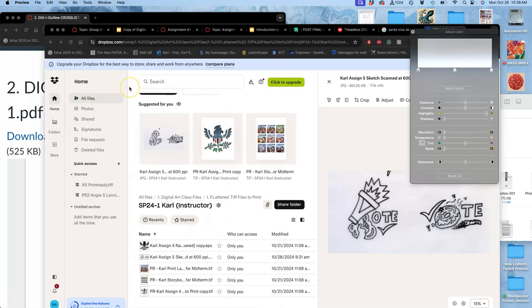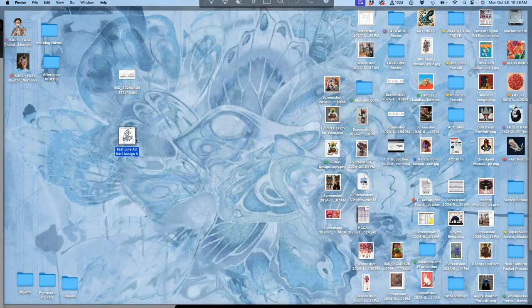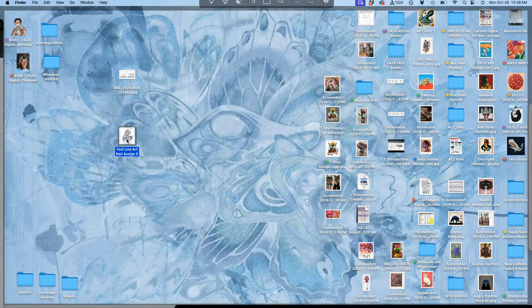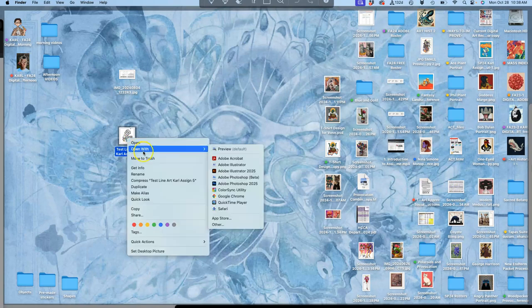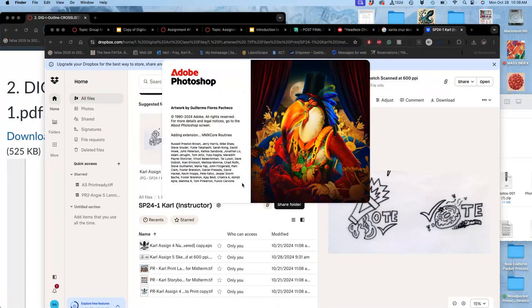So how could I do this better than just inking it by hand, scanning it at a high resolution? Well, I can open it. I can open my sketch or my scan with Photoshop. And I'll show you the difference.